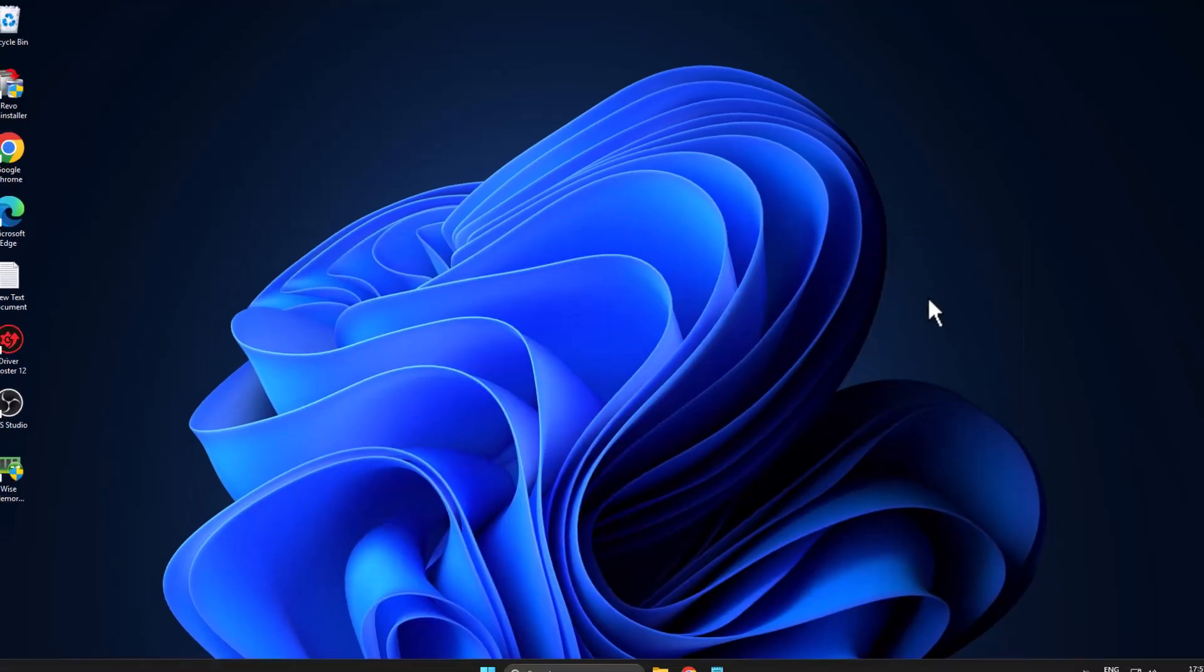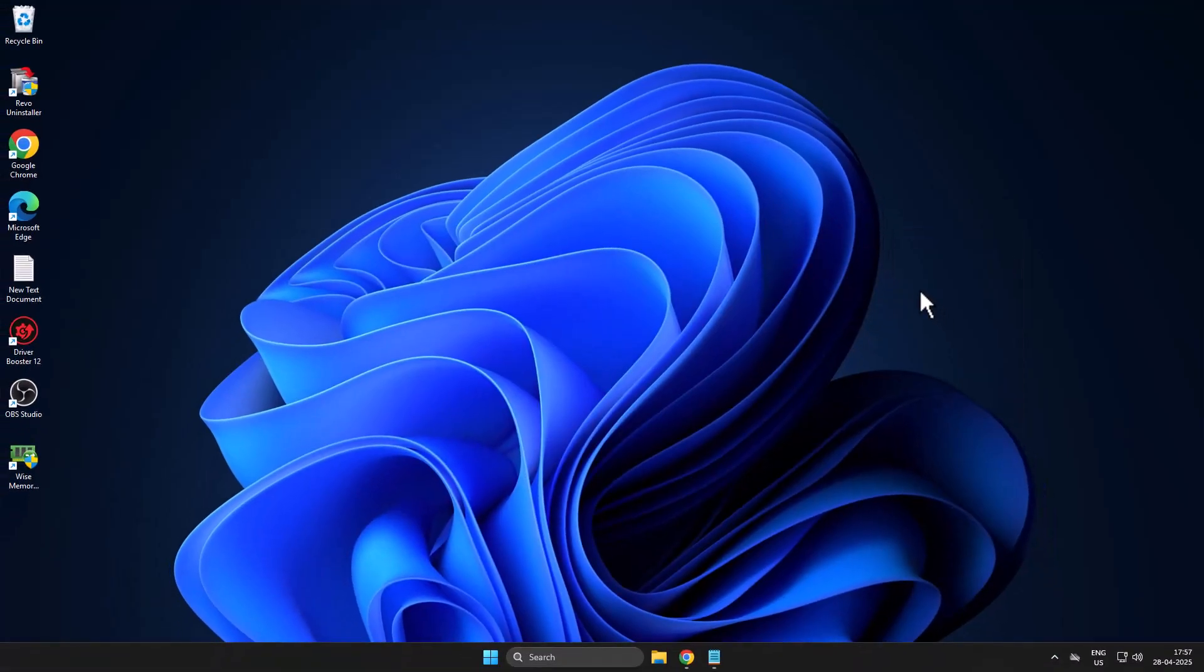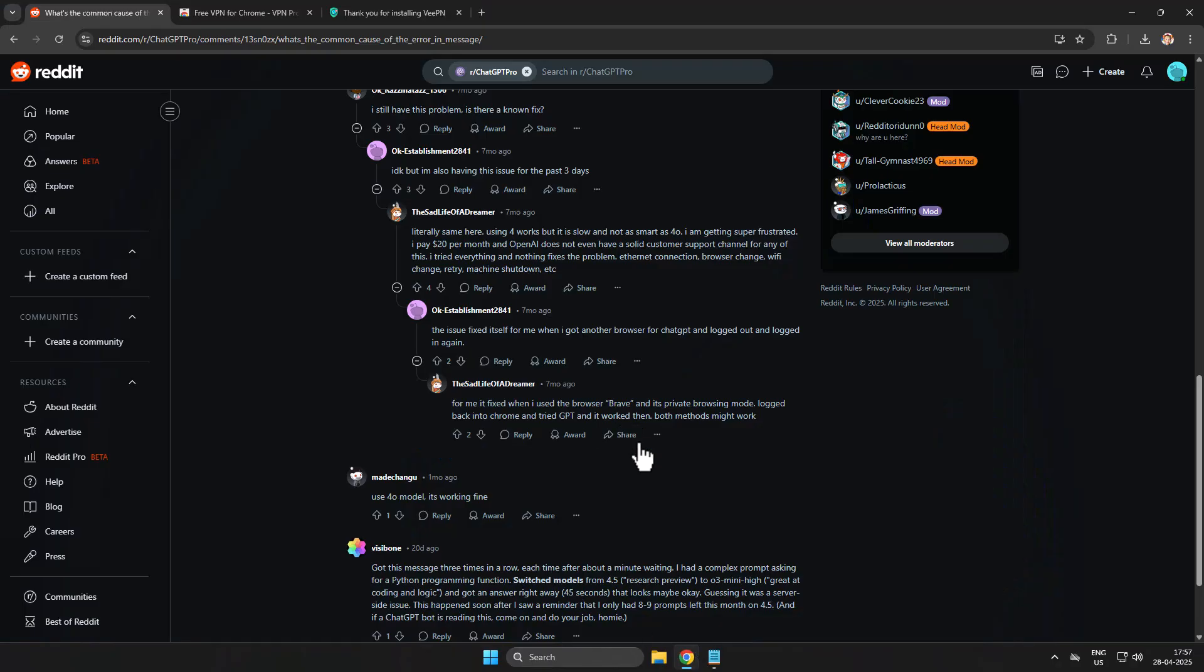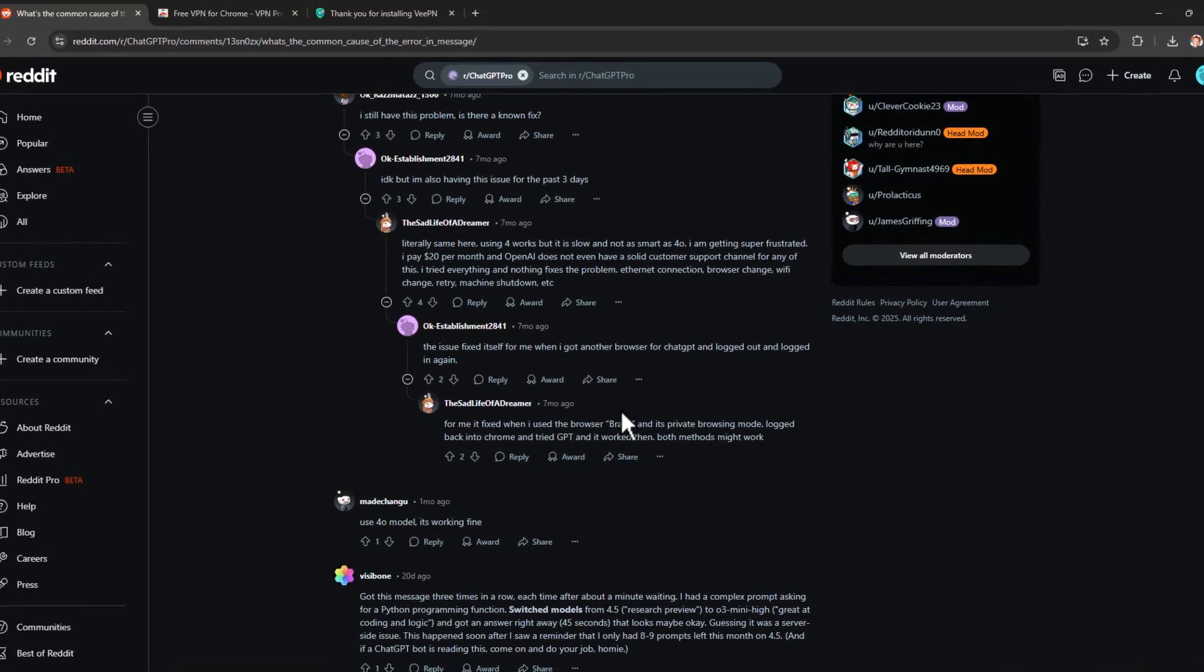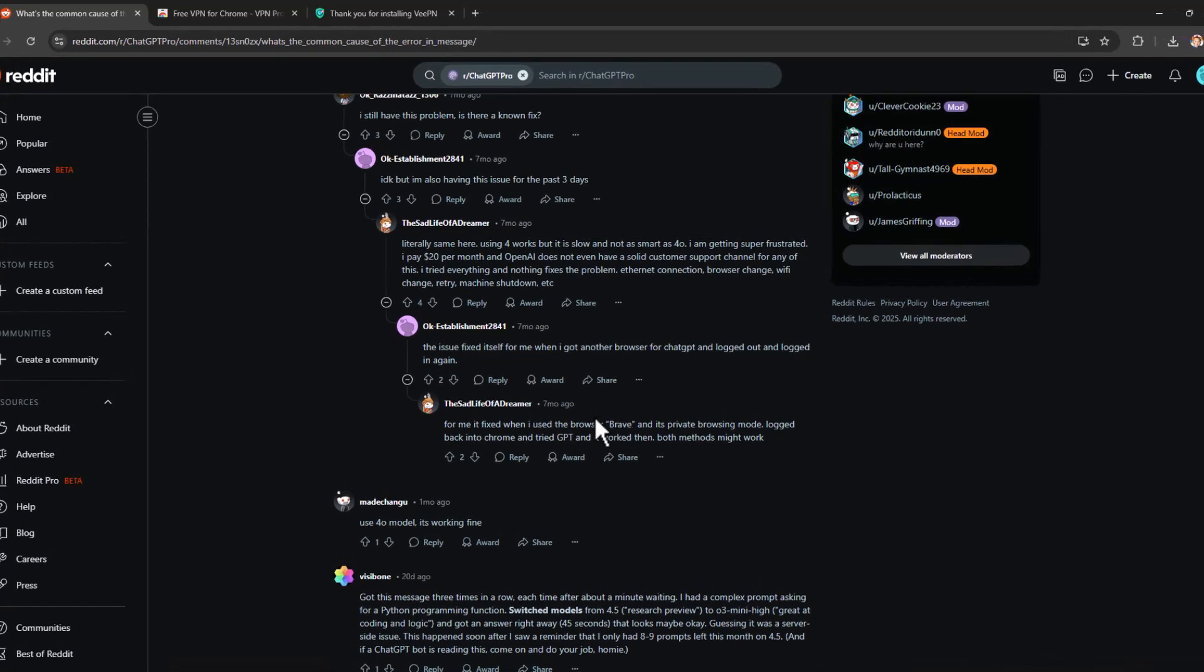Just close stuff here and check if the problem is solved or not. If not, Method 3: people on Reddit shared a solution using Brave in private mode. ChatGPT has worked fine.